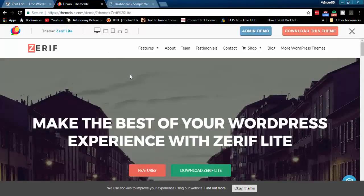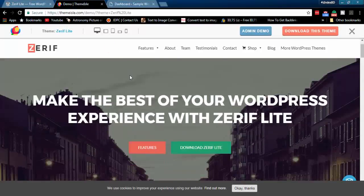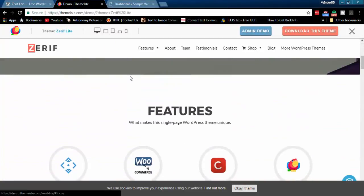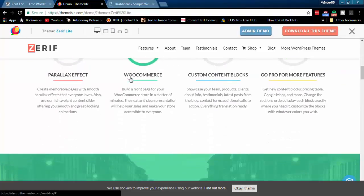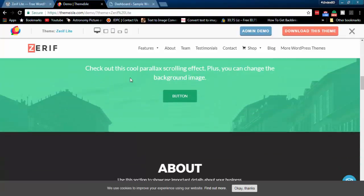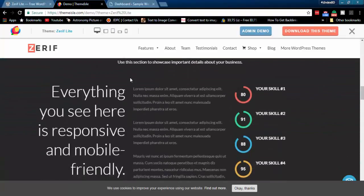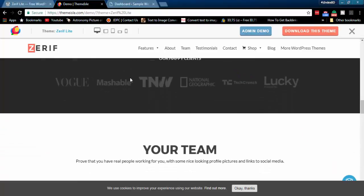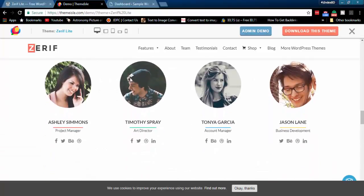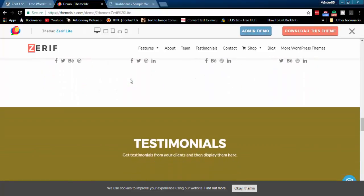Hello, and welcome to Z-Index. In this tutorial, I will show how to make a company portfolio using Xerif Lite WordPress theme. I will show each and every step, so don't miss it.